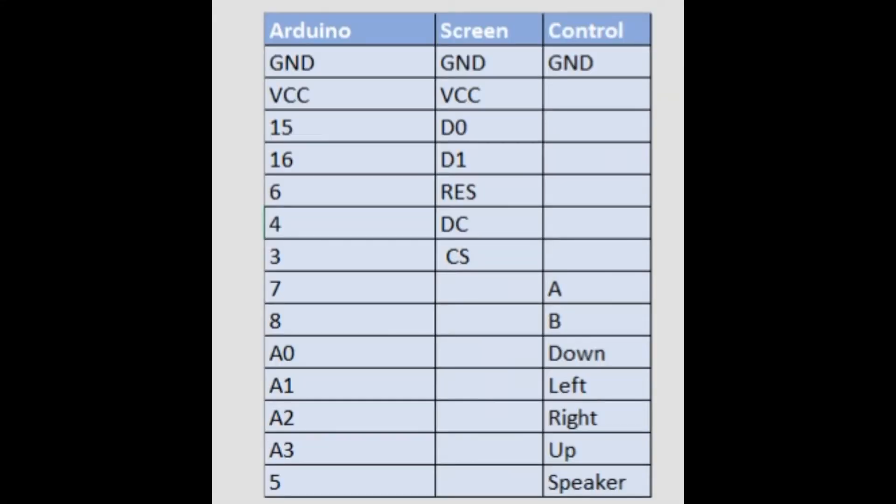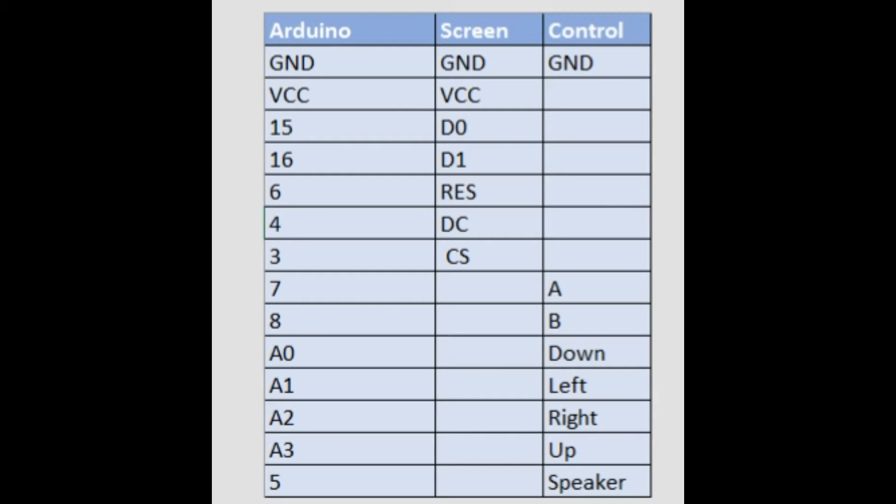Well let's start off by reviewing what's going to connect to what in this setup. Now the Arduino's got several ground pins and ground is actually going to go to every component on the system. So ground will connect to ground on the screen as well as ground on all of the controls. After the ground we have the voltage or VCC pin. Voltage only has to go between the Arduino and the screen so we'll be joining those.